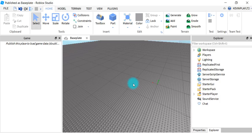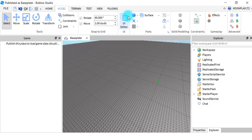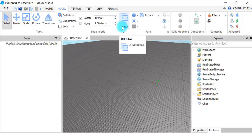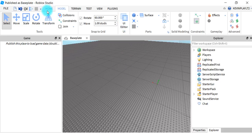What is up everybody, today I'm going to be showing you guys how to make your own Lua script GUI. I'm going to be making a really simple one because I did not want to take up a lot of time.